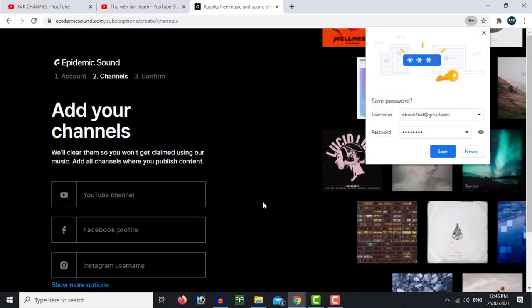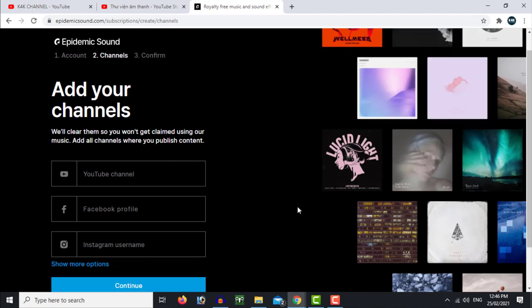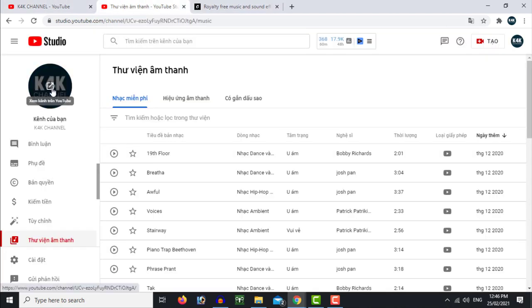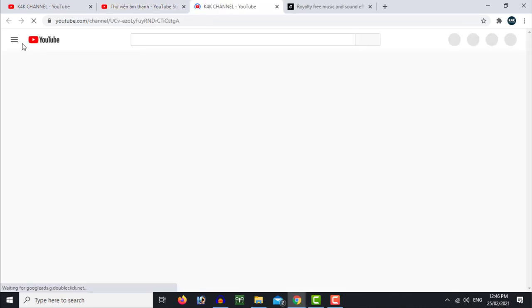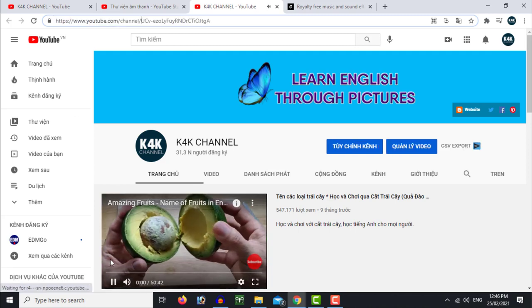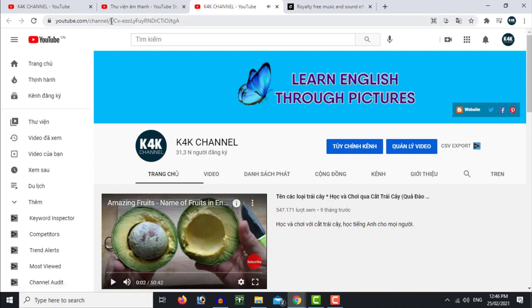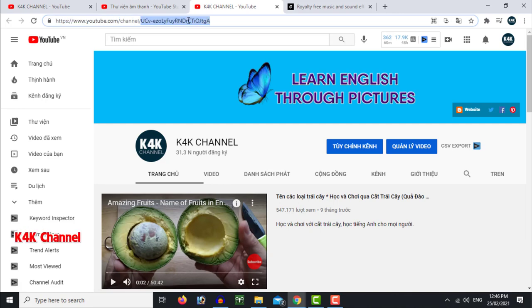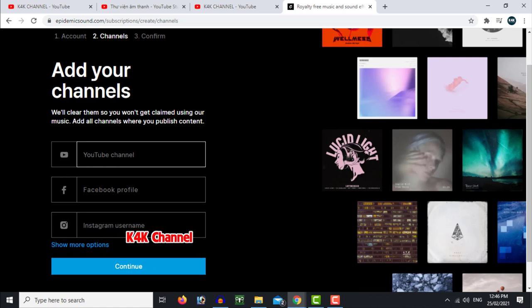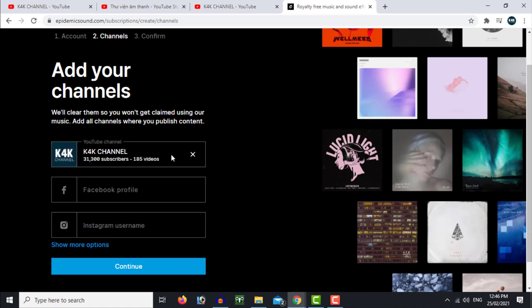The second step is to add your YouTube channel to your account.